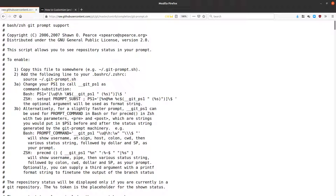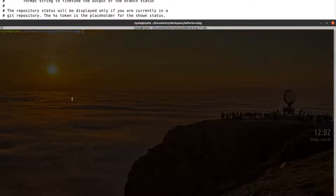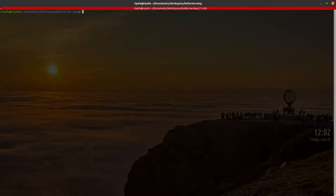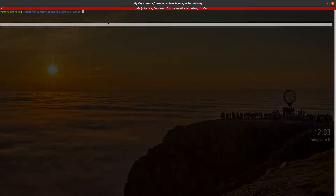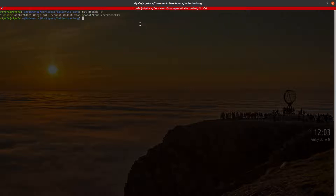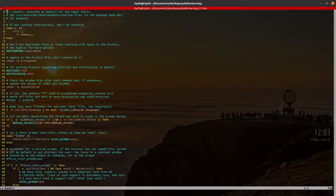First, I'll go to the repo — you can see this is a git repo and I am in the master branch. The branch name is not shown in the terminal prompt at the moment, so we'll go to our .bashrc file.